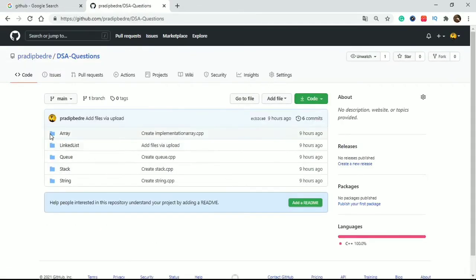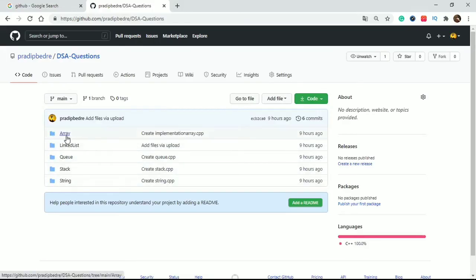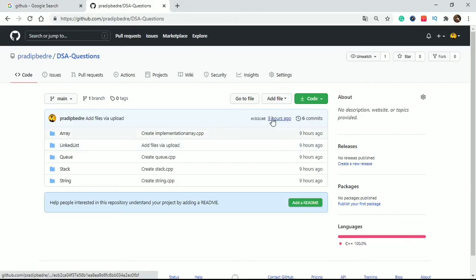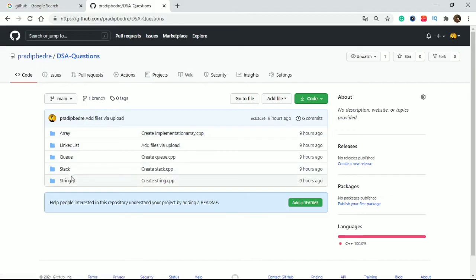Here are some multiple folders that I created six or nine hours ago. So how do you create multiple folders in a GitHub single repository? This DSA Questions is the repository.